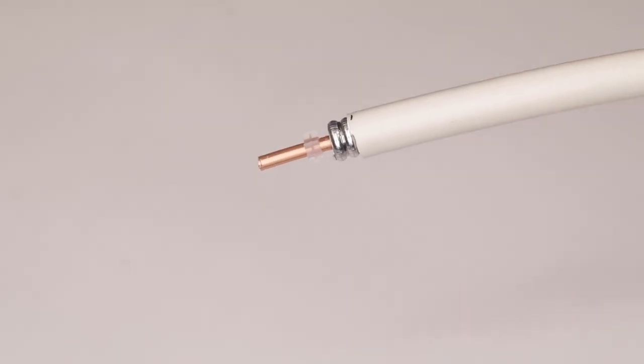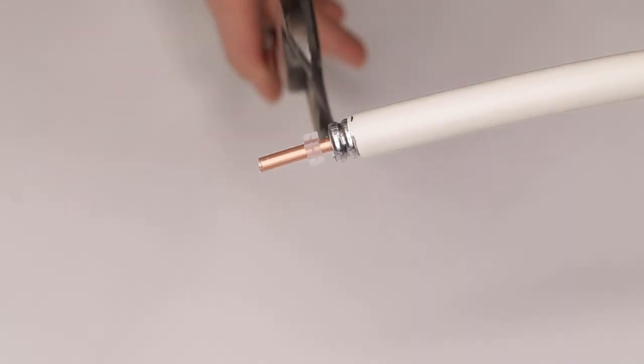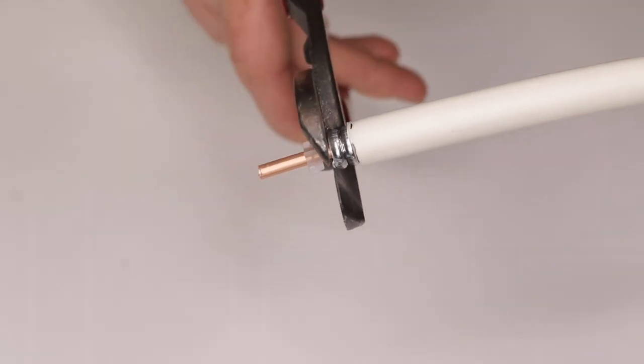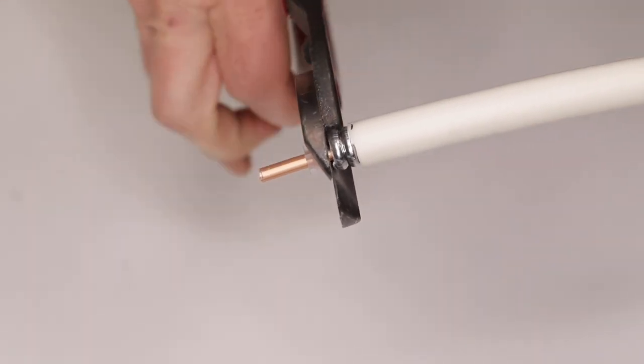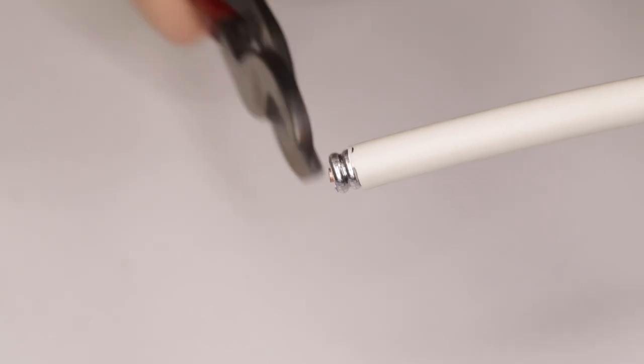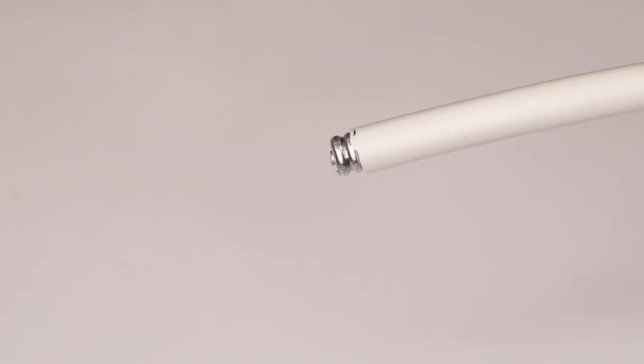Now cut the center conductor flush with the outer conductor and make sure that the center conductor remains centered at the cable end.